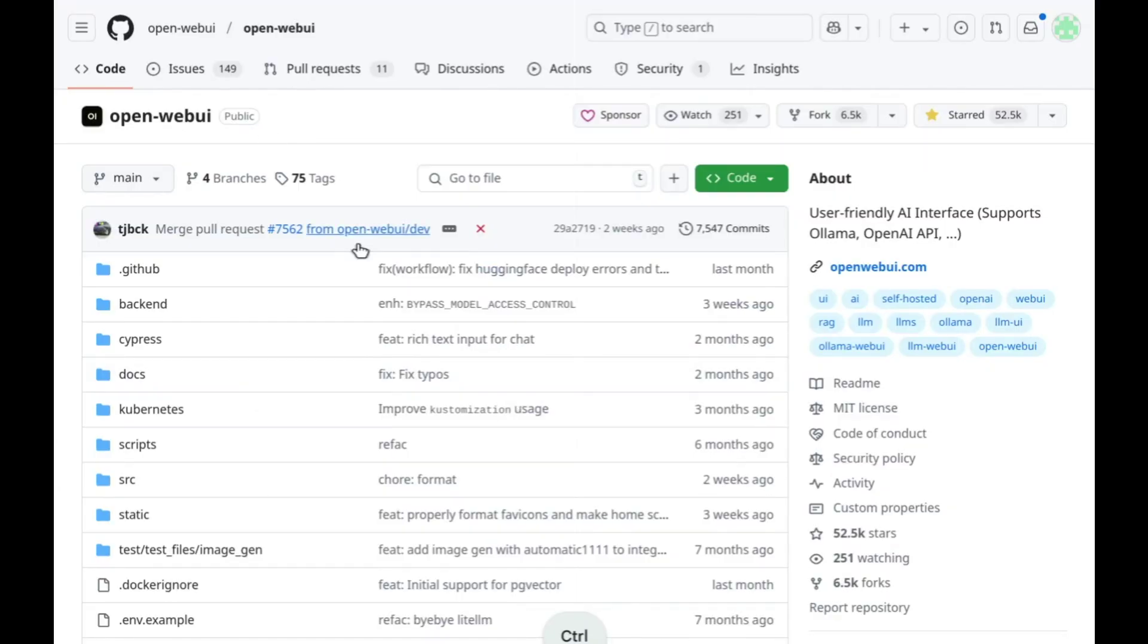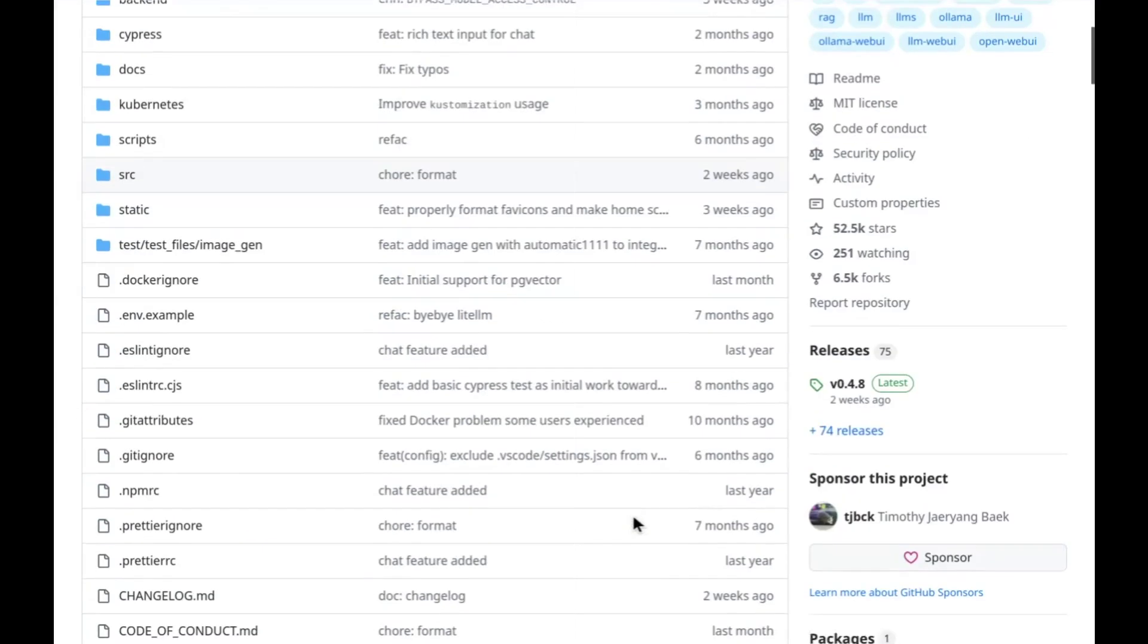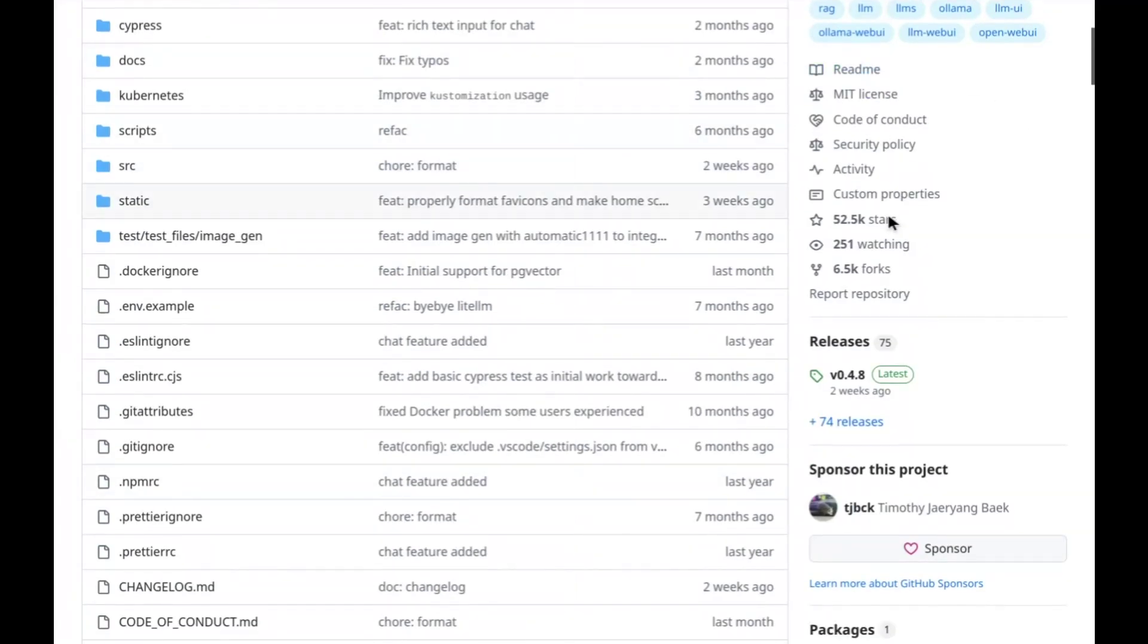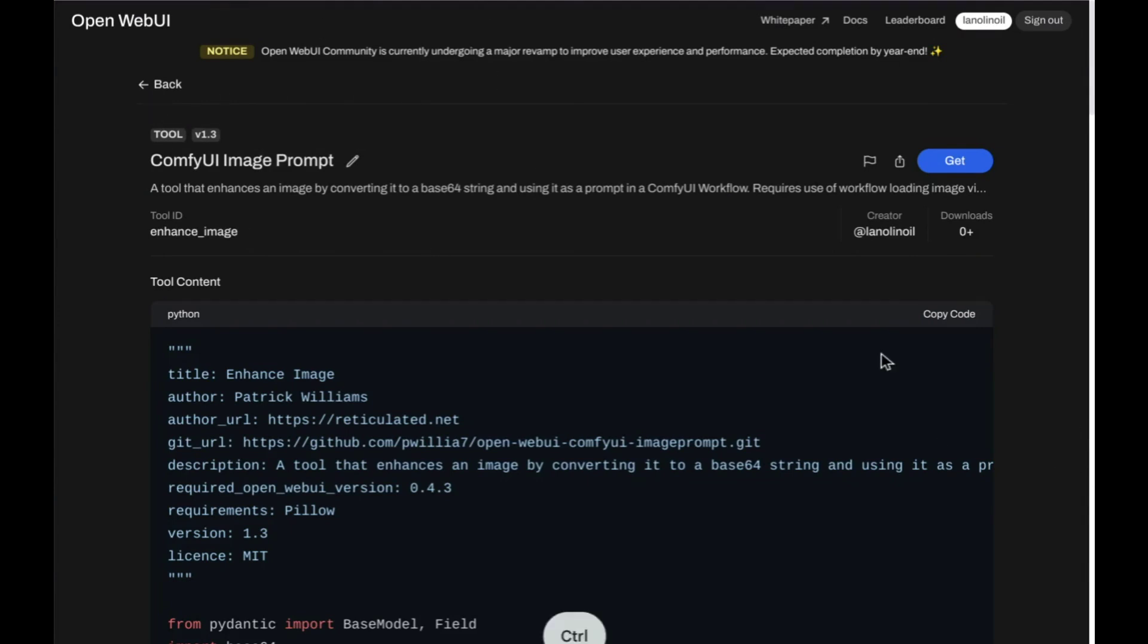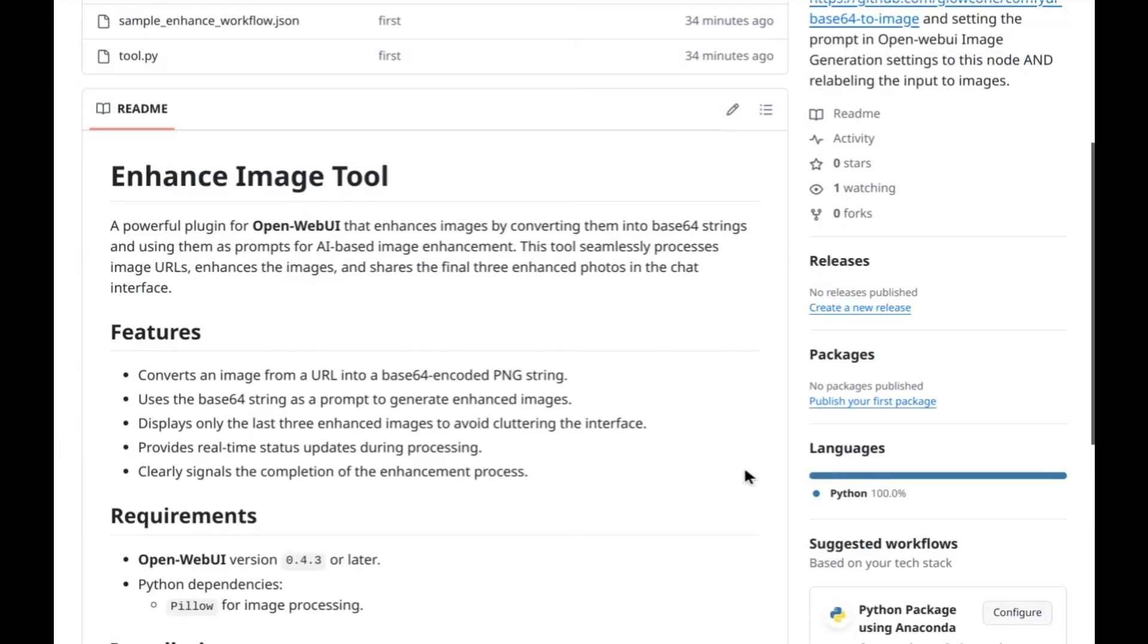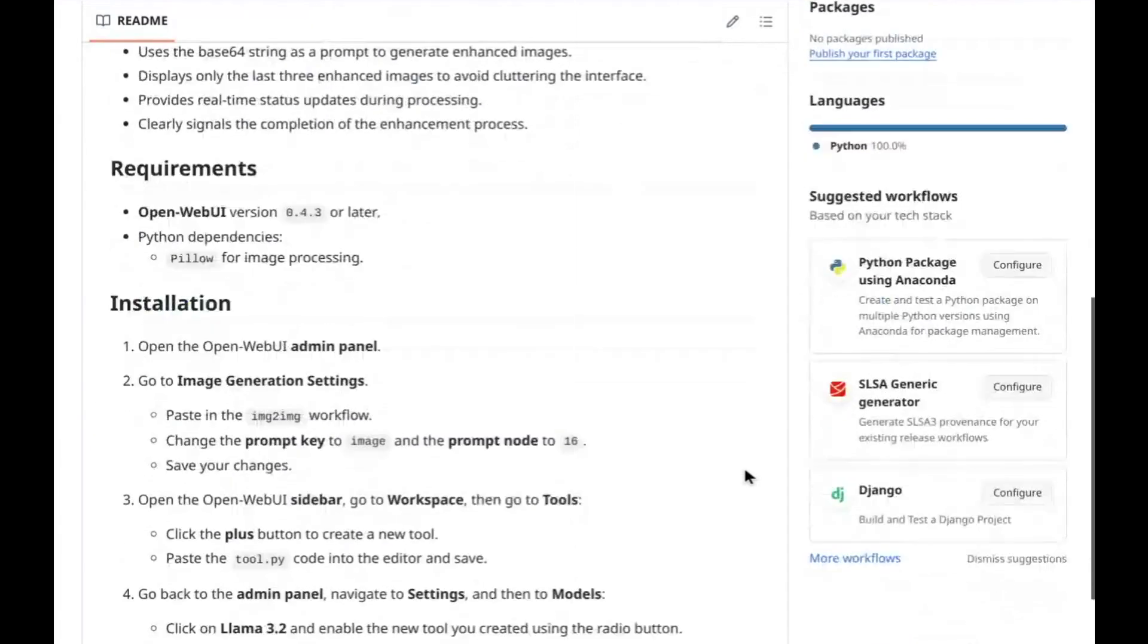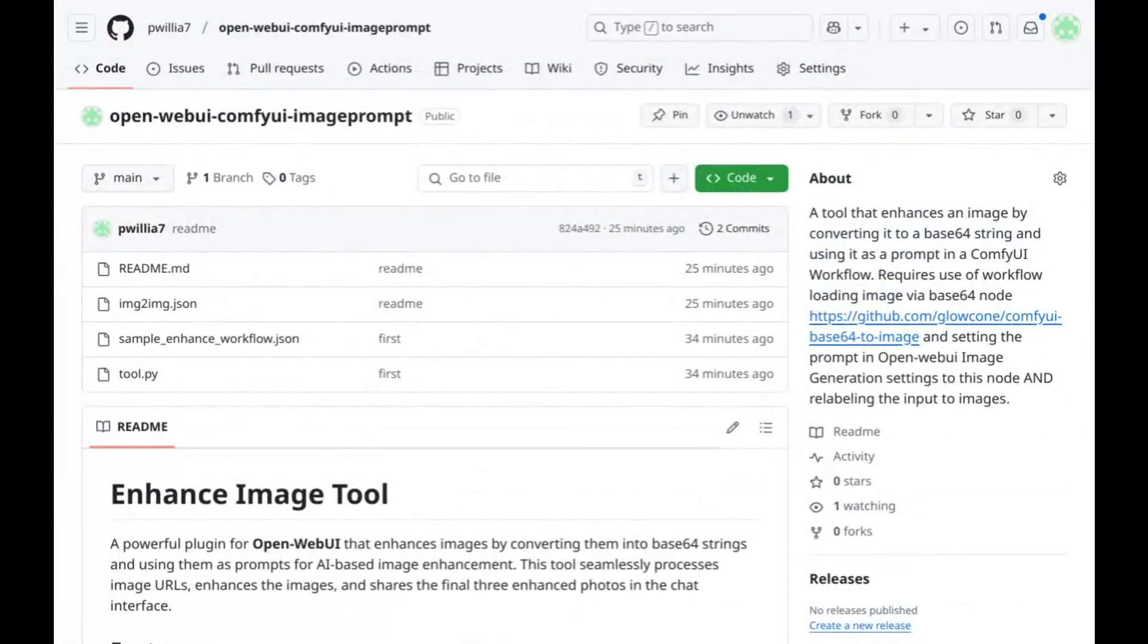It is a tool connected to that. That's pretty easy to get set up. The tool is called ComfyUI Image Prompt and is here on Open Web UI, the tools page. And then there's some of the workflows, some sample workflows, and extra setup instructions here in the GitHub. So thanks for watching.